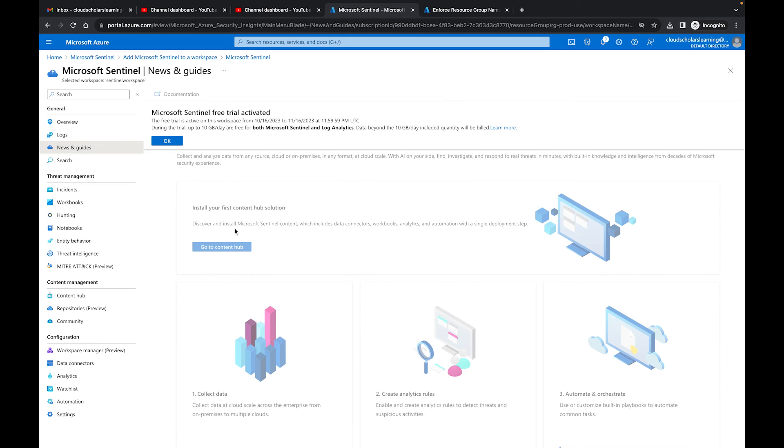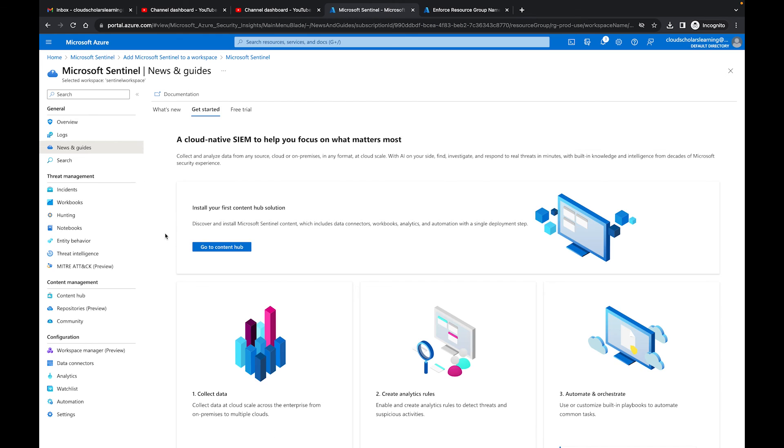All right so we are back over at the Azure portal. Yep, we went through all of these blades over here so now that you know what they are, let's talk a little bit more about how do we go about using them.